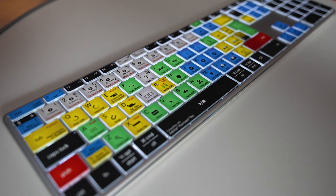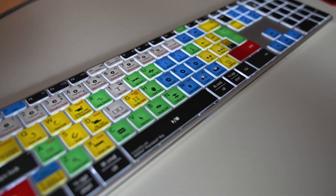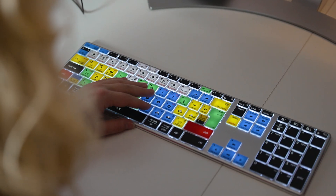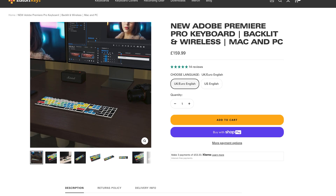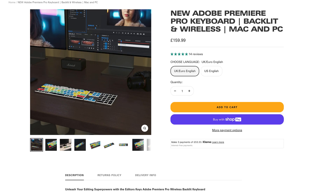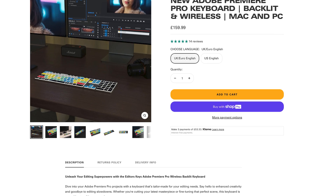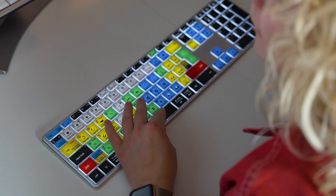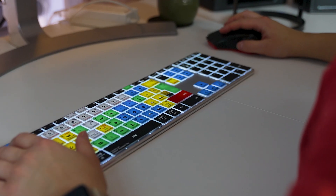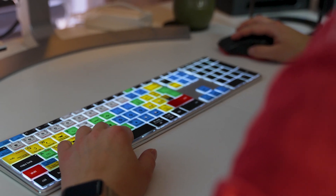Before we get into the next effect, let me quickly tell you about the brand new Editor's Keys WBL keyboard. This is a wireless backlit keyboard, so if you edit in Premiere and want to become more productive, or if you edit into the night and need backlighting, this keyboard has that. Check out the link in the description below.